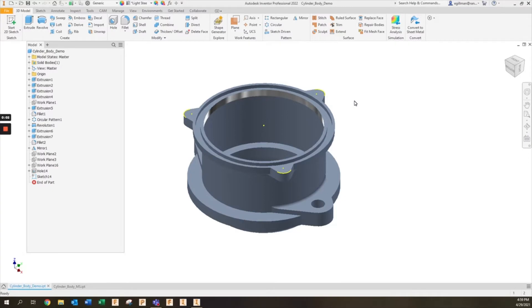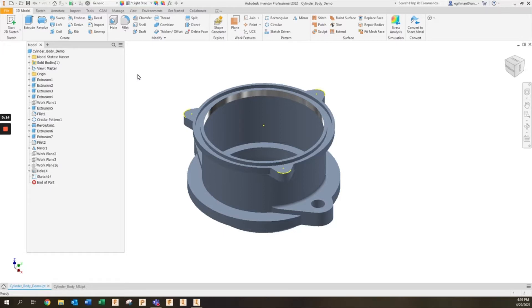One of the new features in Inventor 2022 is the model states functionality. The great thing about model states is it allows you to break down your part file into several manufacturing stages. Examples of this would be castings, mill or lathe work with your CNC machine, or potentially even wire EDM.